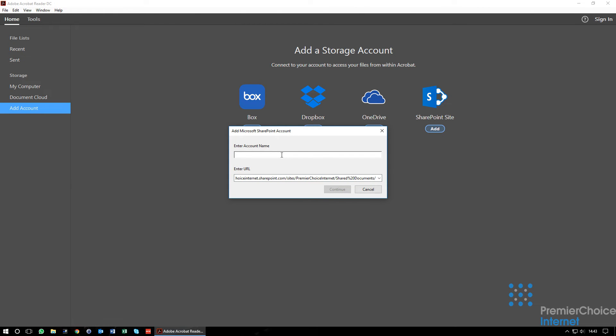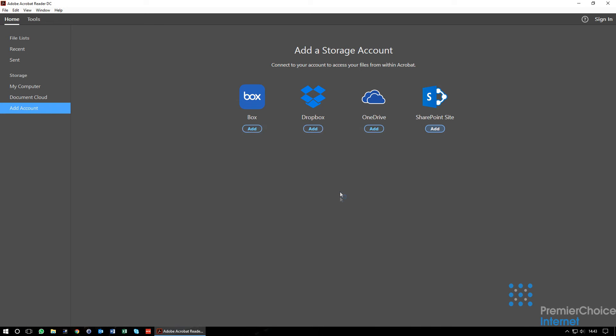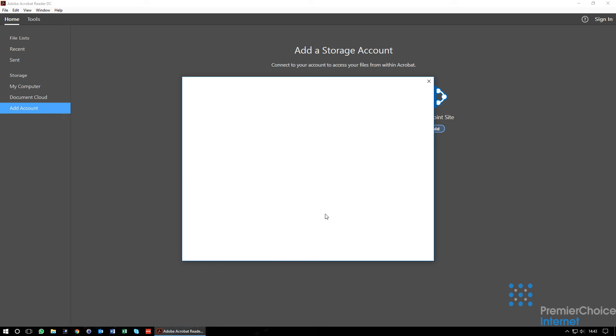You will be prompted for your Office 365 email address and the SharePoint Sites documents URL. This will be provided by your IT team. Press Connect and you will be prompted for your Office 365 password.